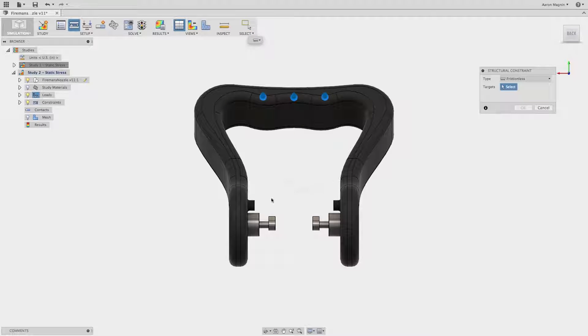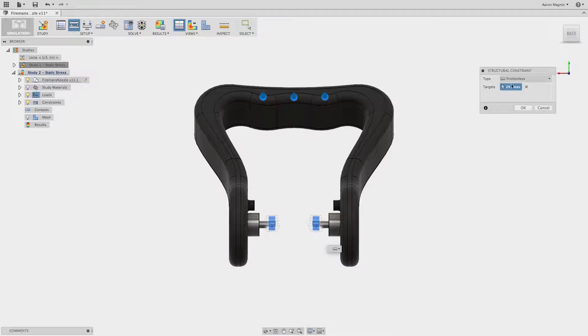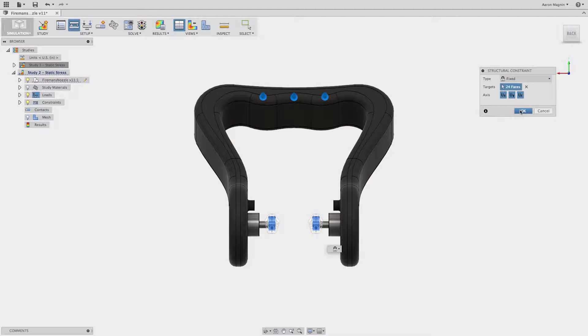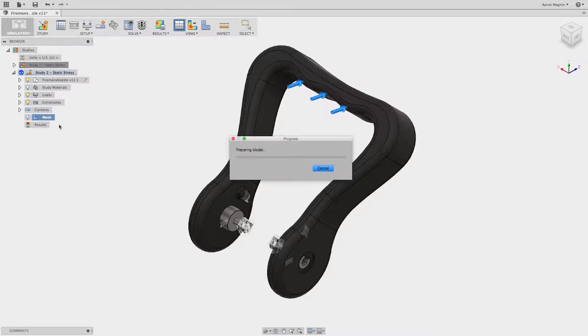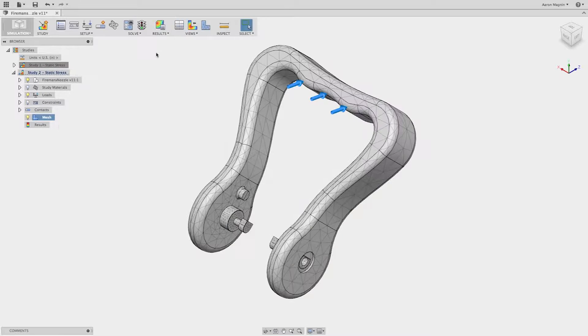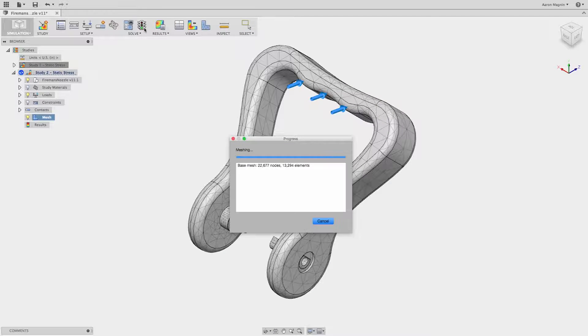Fusion 360 also has an extensive and customizable material library enabling you to quickly explore alternative materials. Automated mesh settings capture complex geometry with the ability to refine the mesh as needed.